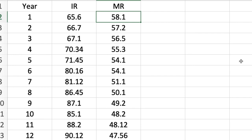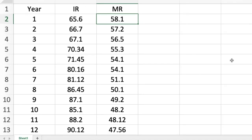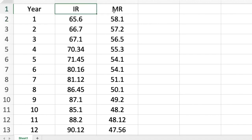In this video, we are going to use the JASP software in the analysis of our data for the test of relationship. As you can see on screen, we have here a data for immunization rate, represented by the letters IR, and mortality rate, represented by the letters MR.